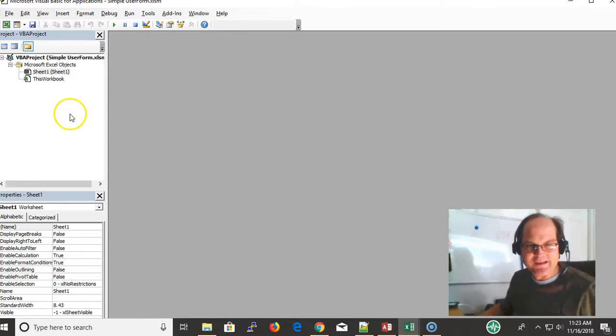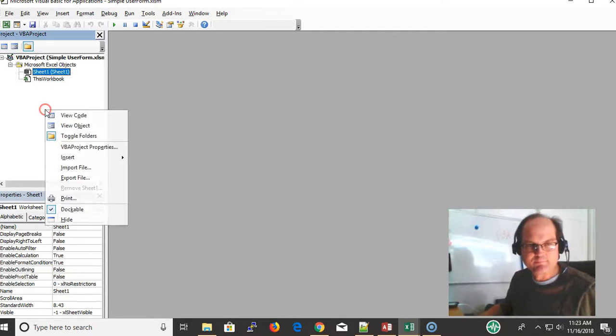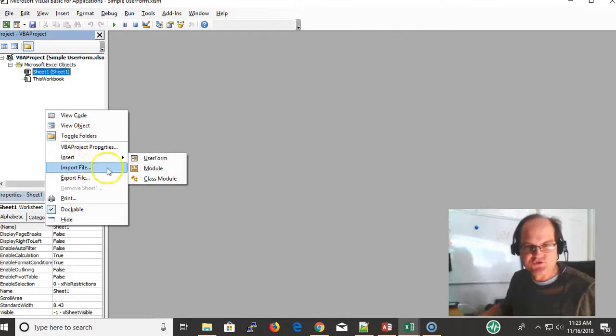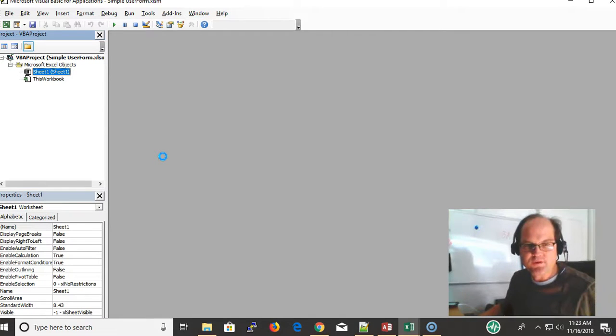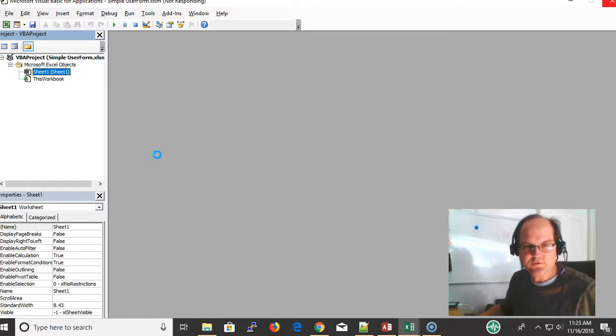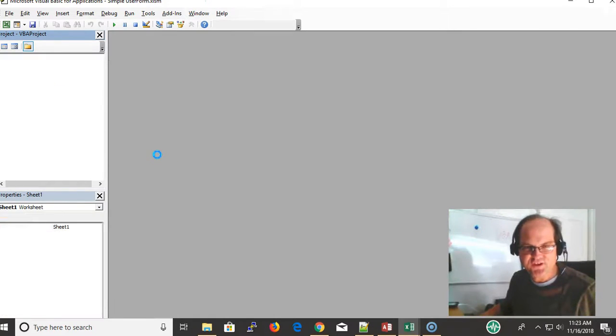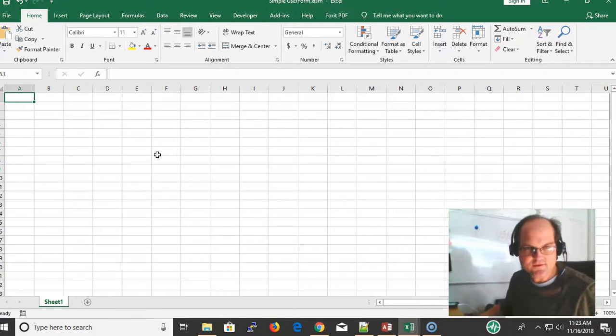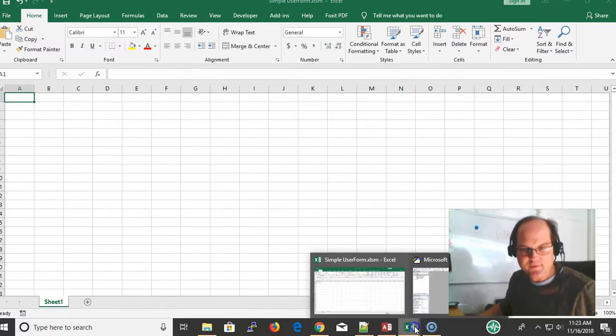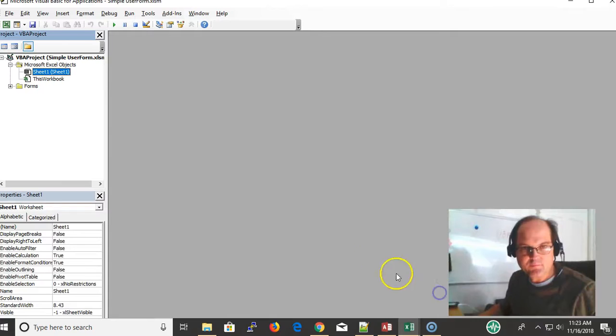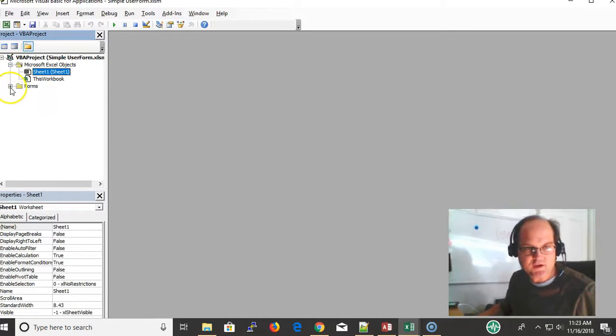There's another user form in here, so I'm going to right-click and insert a user form. The user form will eventually appear depending on the speed of your machine. I have a lot of processes going I guess.